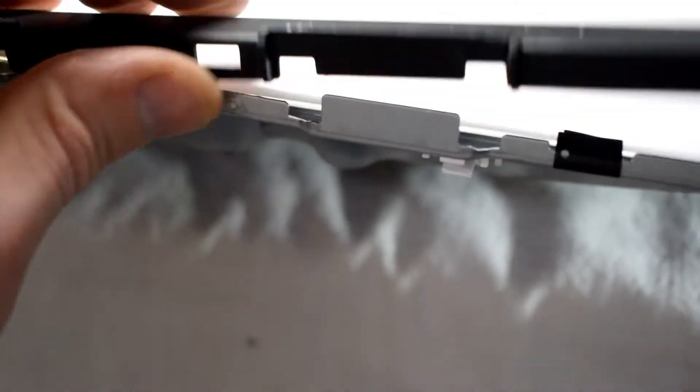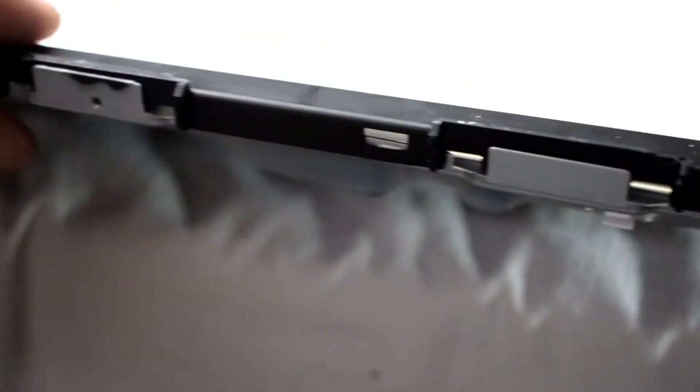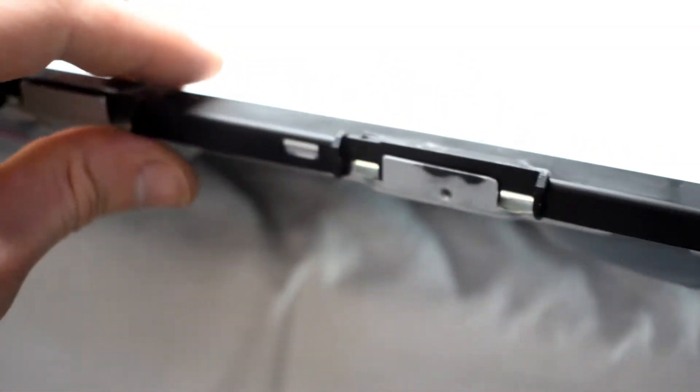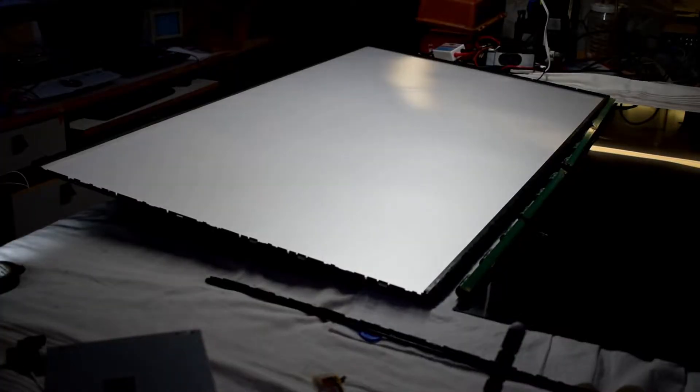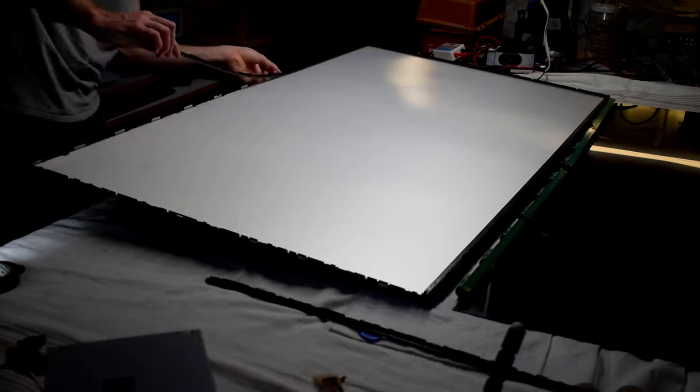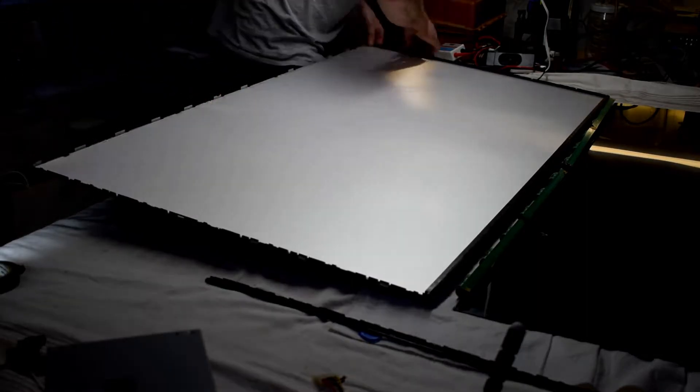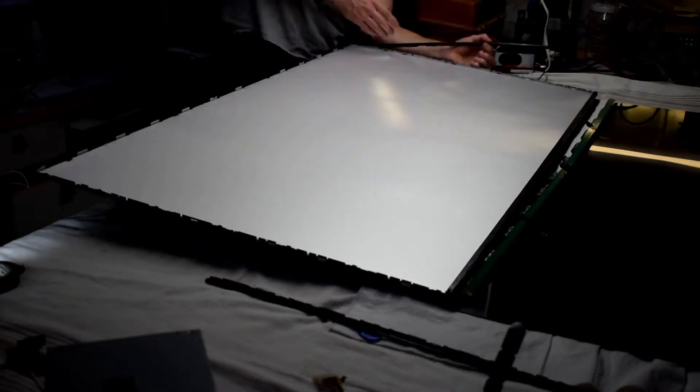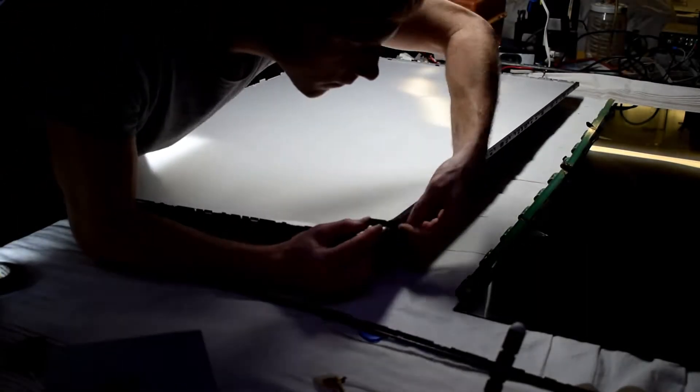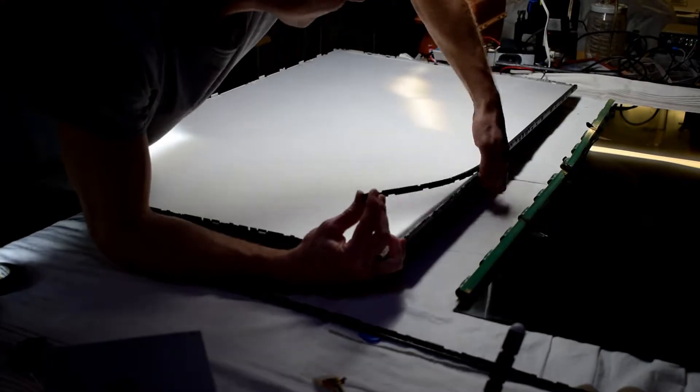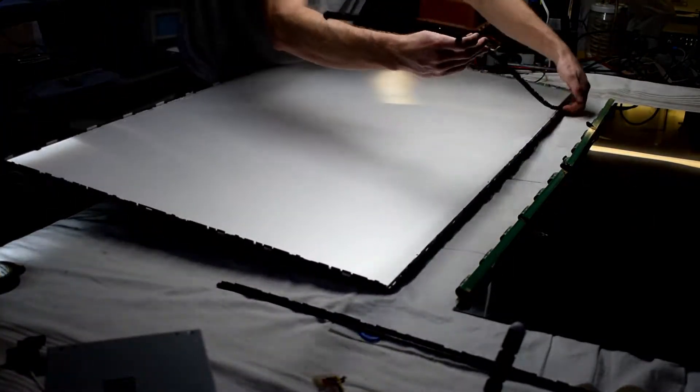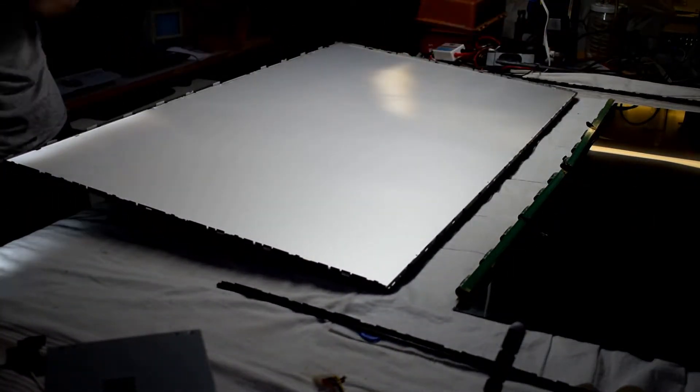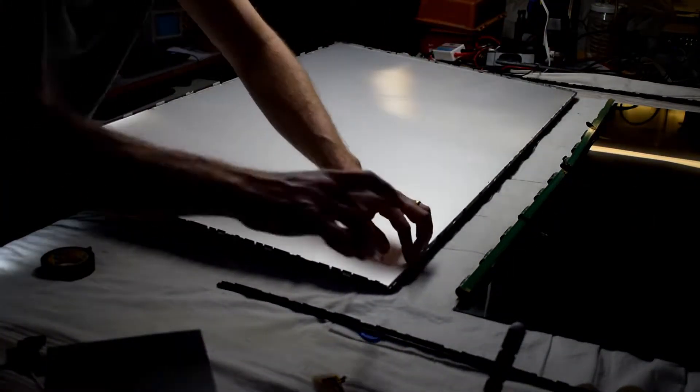I'm just using a bed cloth or sheets and then there's just this little rubber thing that goes around the TV that you can remove. Just going around the outside